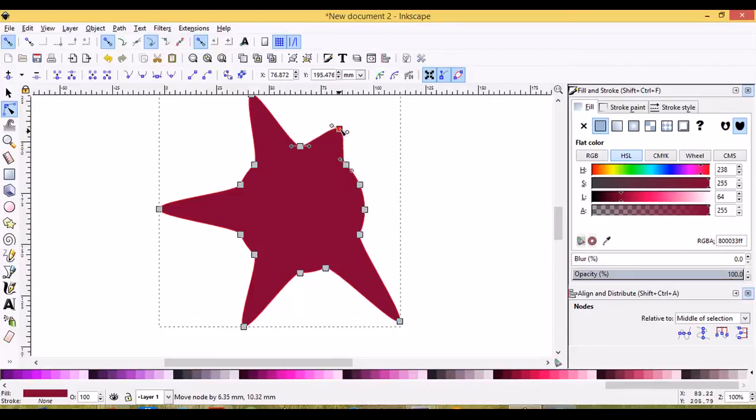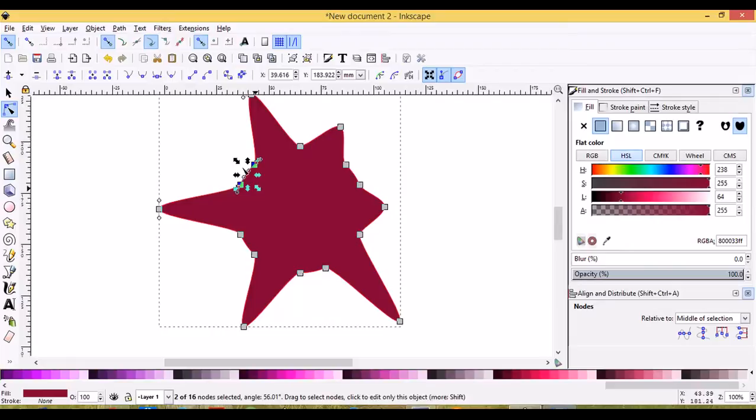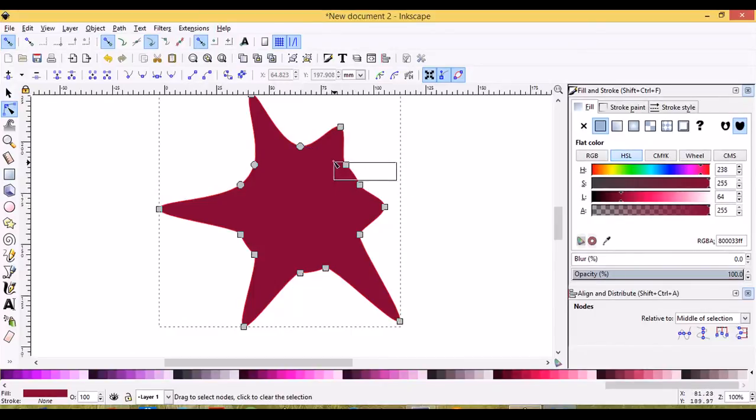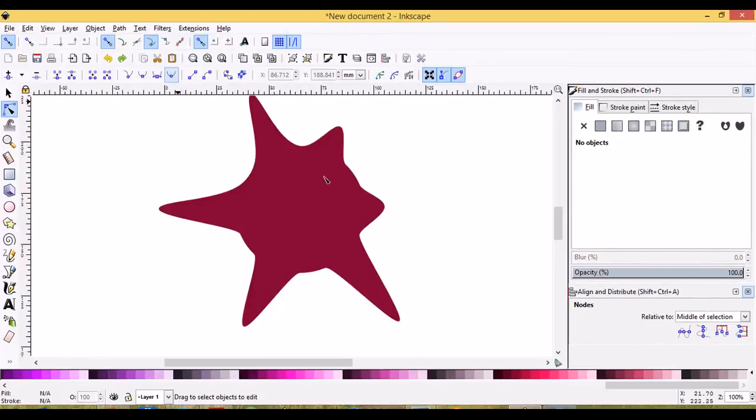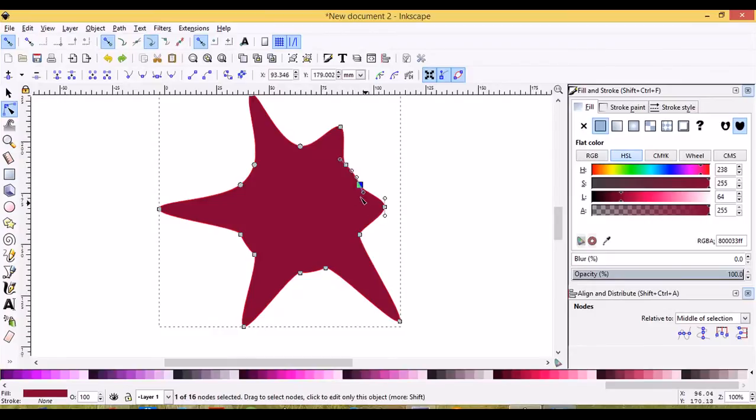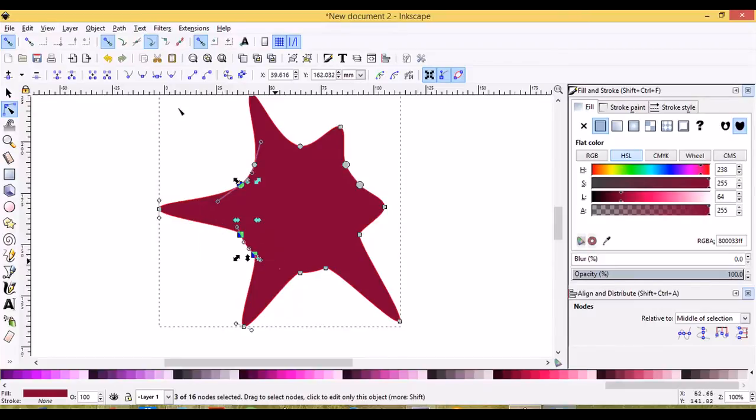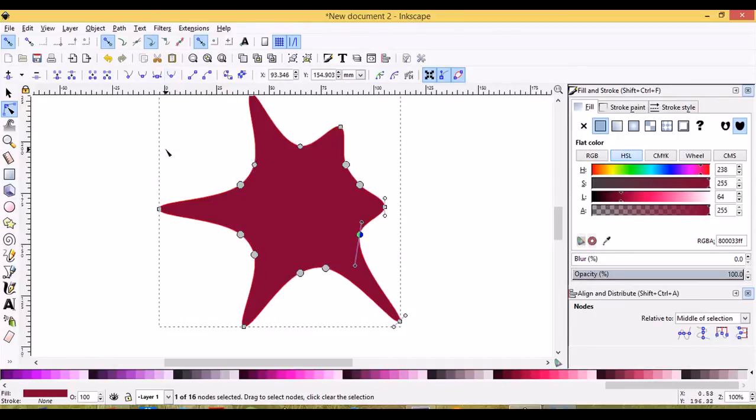So between these two little ones, you'll have two nodes here. Let's select these inner nodes here and we'll make them smooth. Make sure you're just selecting the inner ones. Make those smooth and this one here, make that smooth.